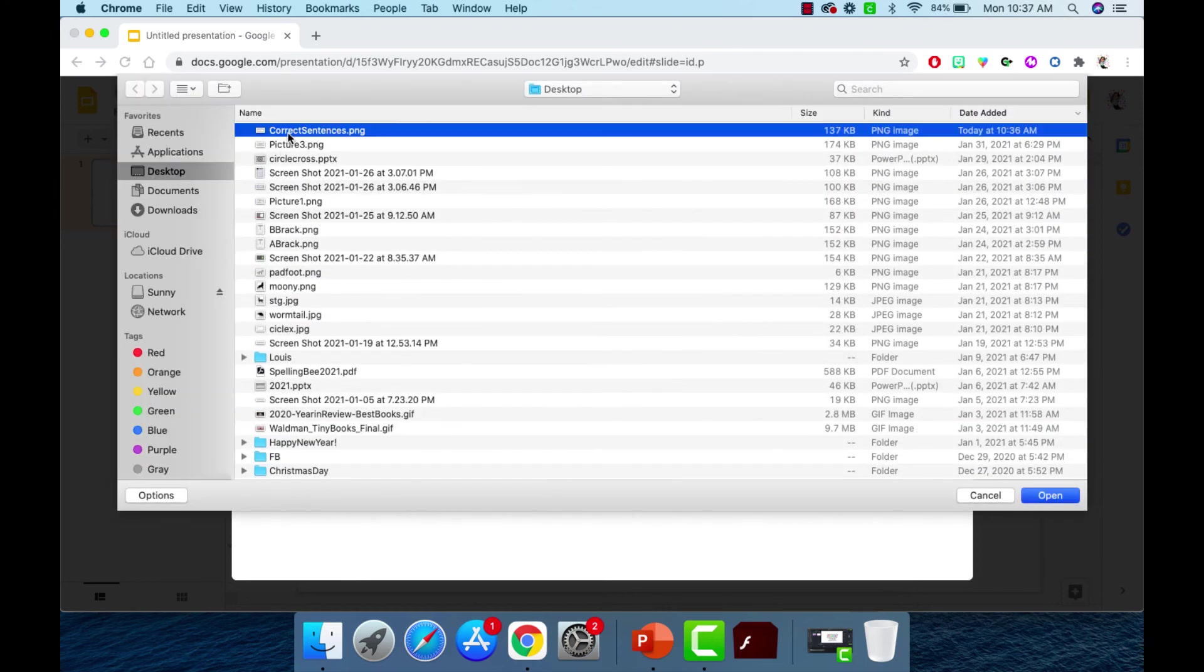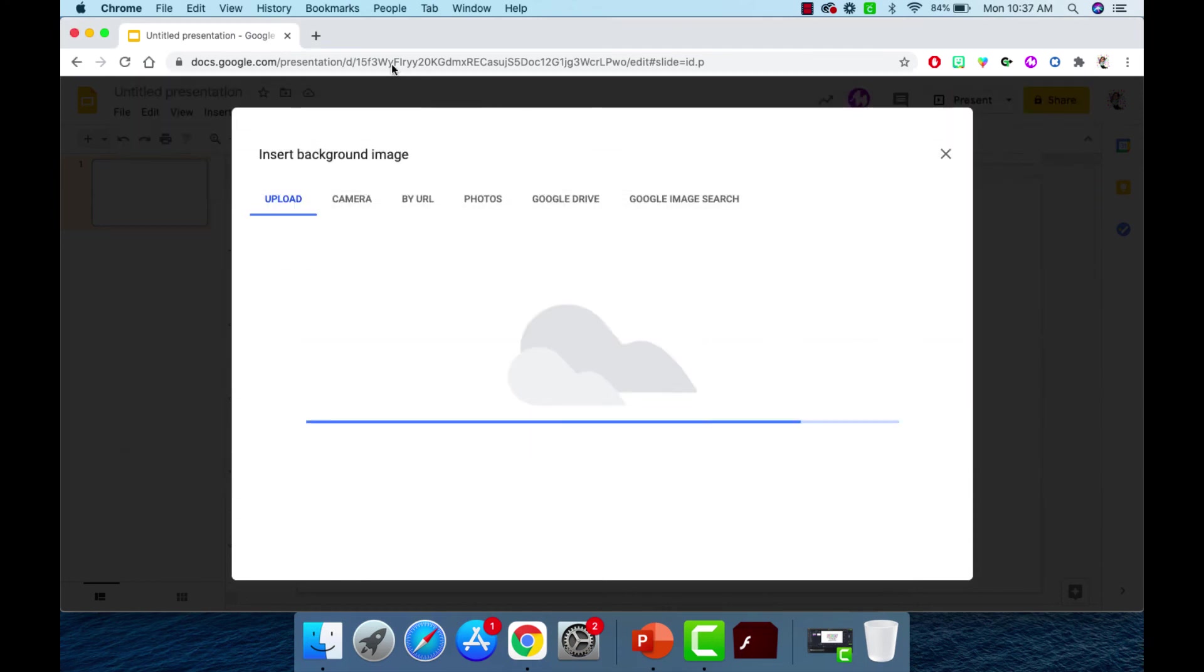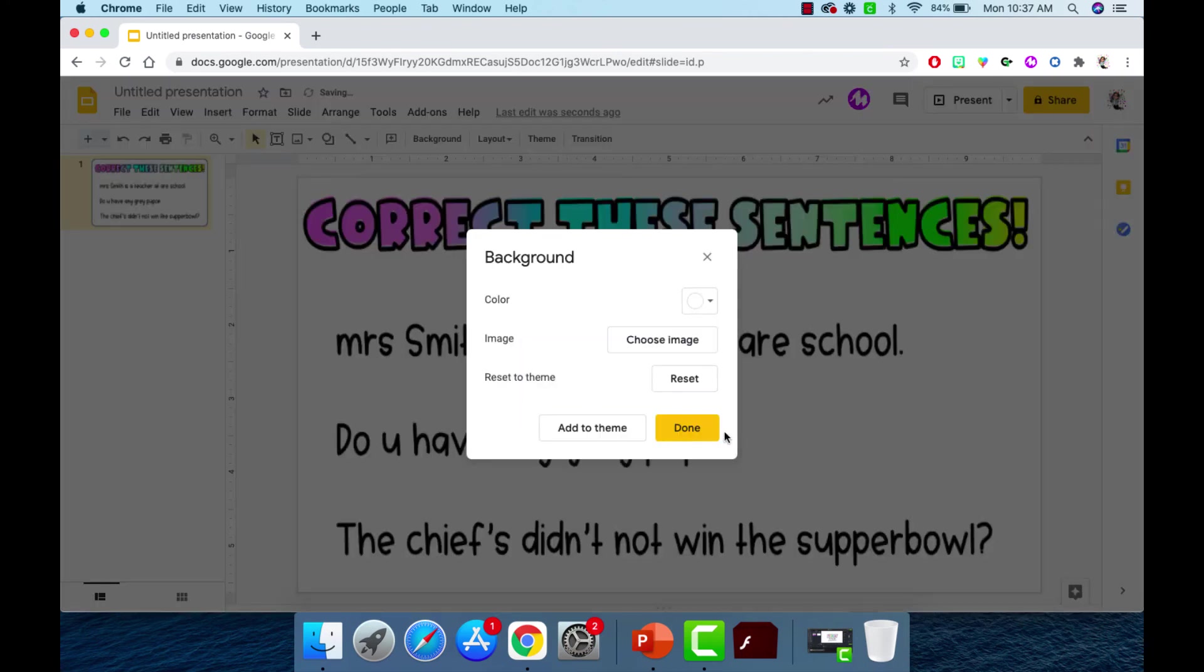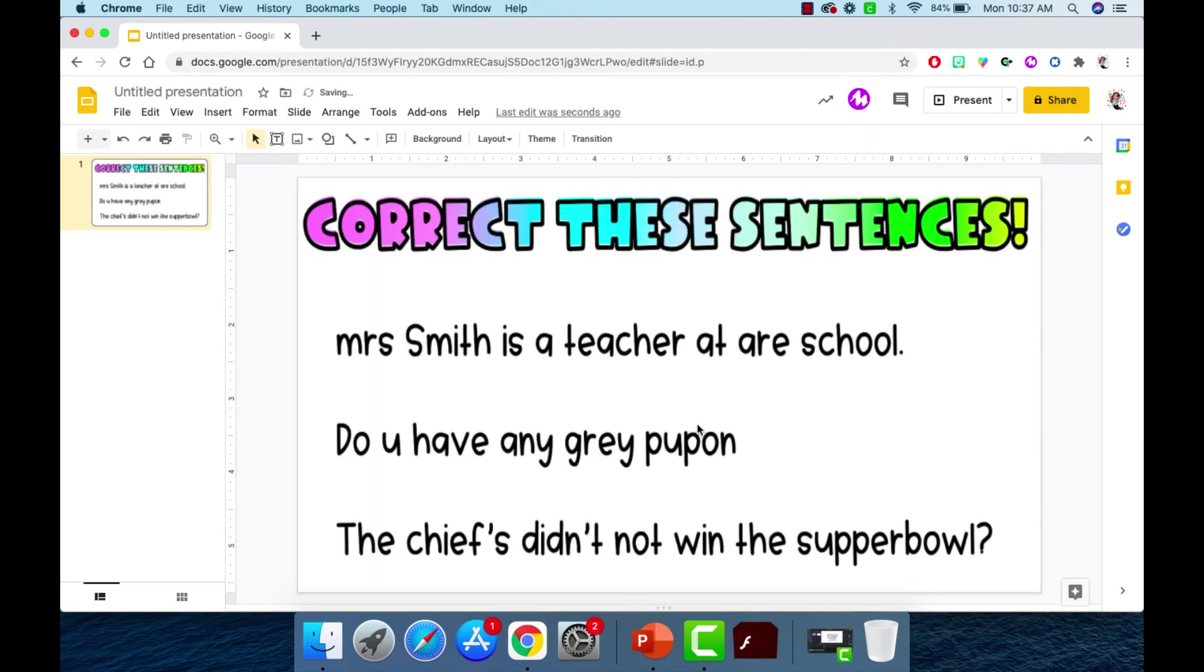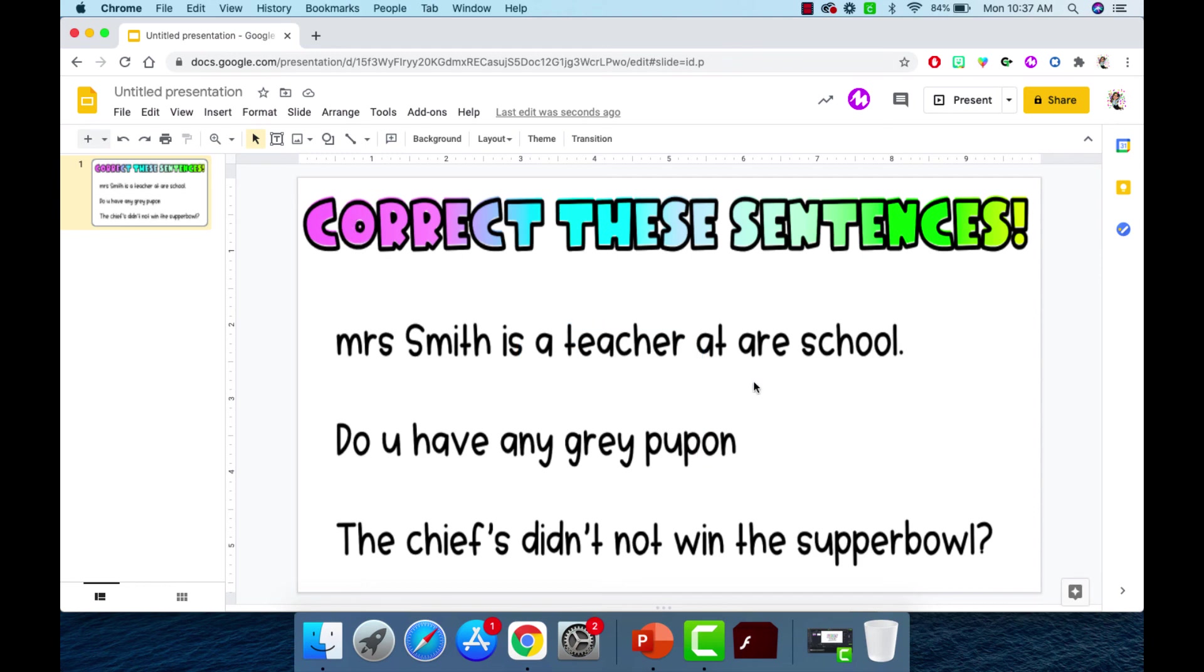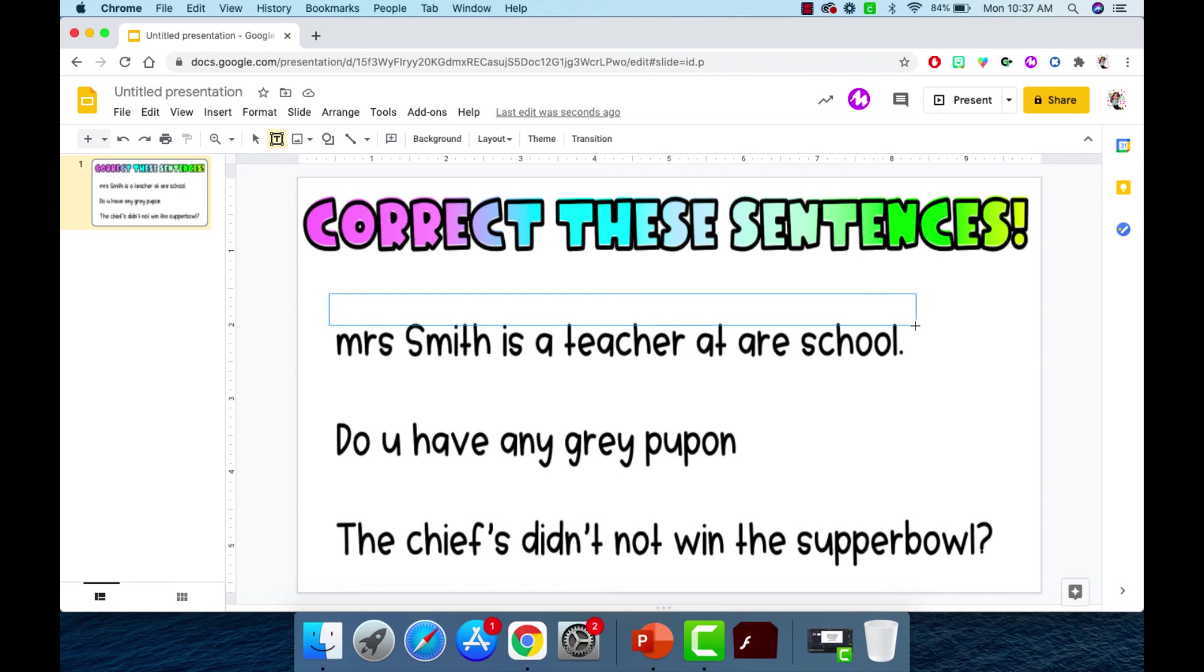So here's my file, correct sentences. And I'm going to say done. And there it is. Now it looks a little bit wonky. That's only because I have this like all the way stretched out. And these, you can change the size of these, but now they can't like, if they click around on here, they can't move anything, but they can come up here and add text boxes if they want to add a text box to correct it.